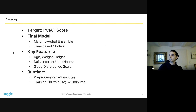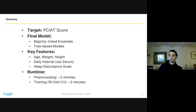The key features were largely not surprising: age, weight, height, daily internet use, and another very important feature was the score of the sleep disturbance scale. To summarize the runtime of my solution, pre-processing takes about two minutes; training, including cross-validation, about three minutes; and parameter tuning took a bit longer — a few hours — due to the repeated stratified k-fold cross-validation approach.